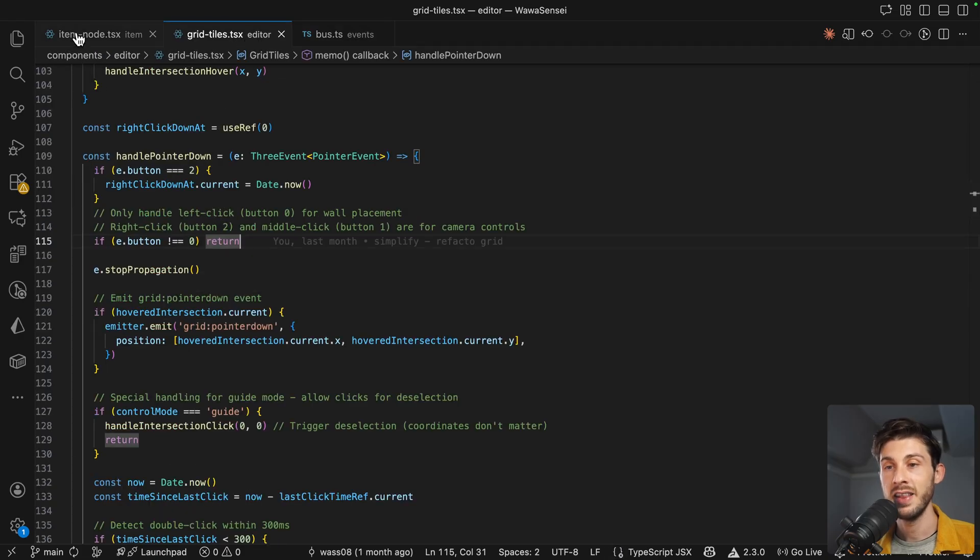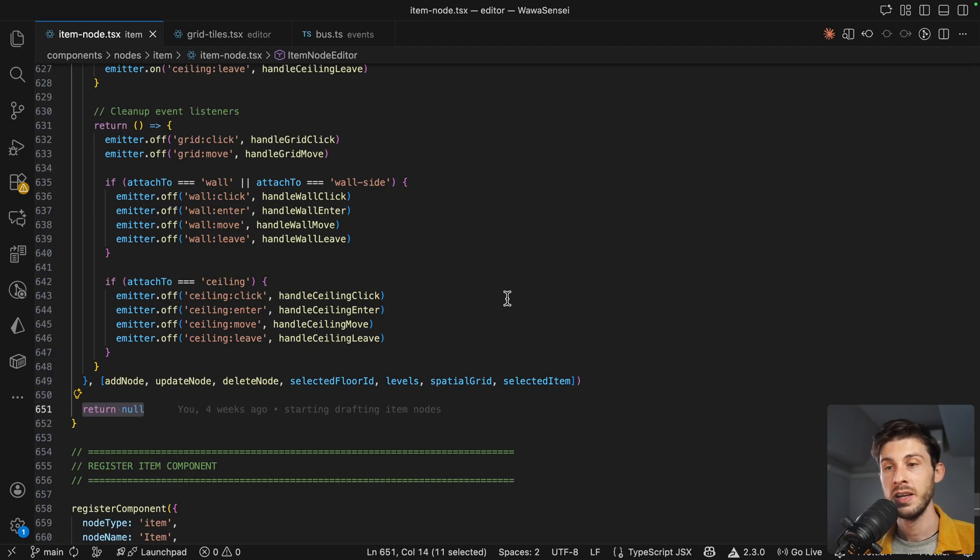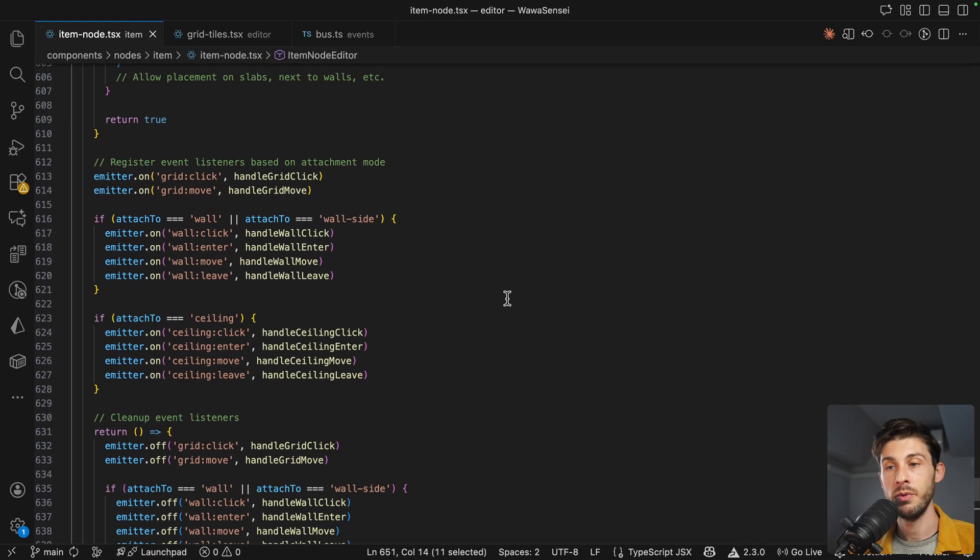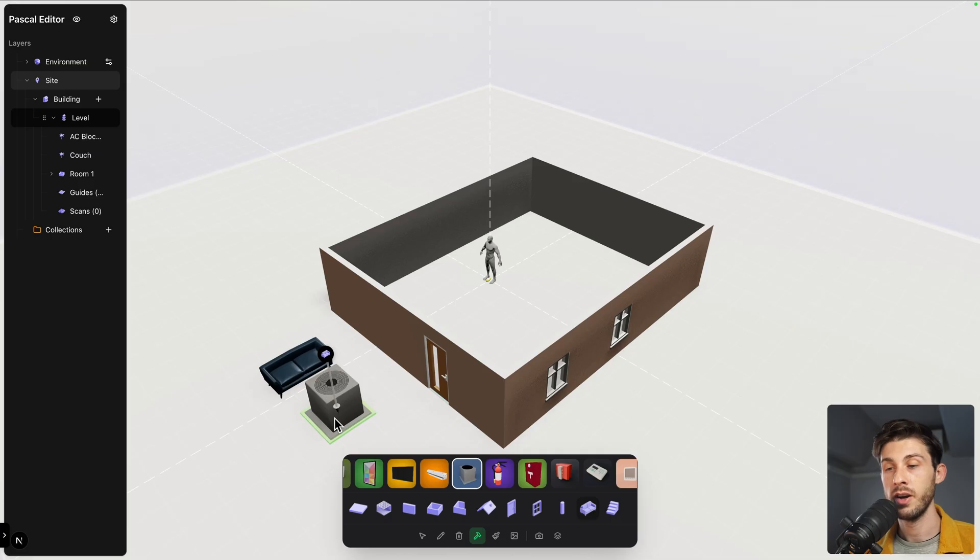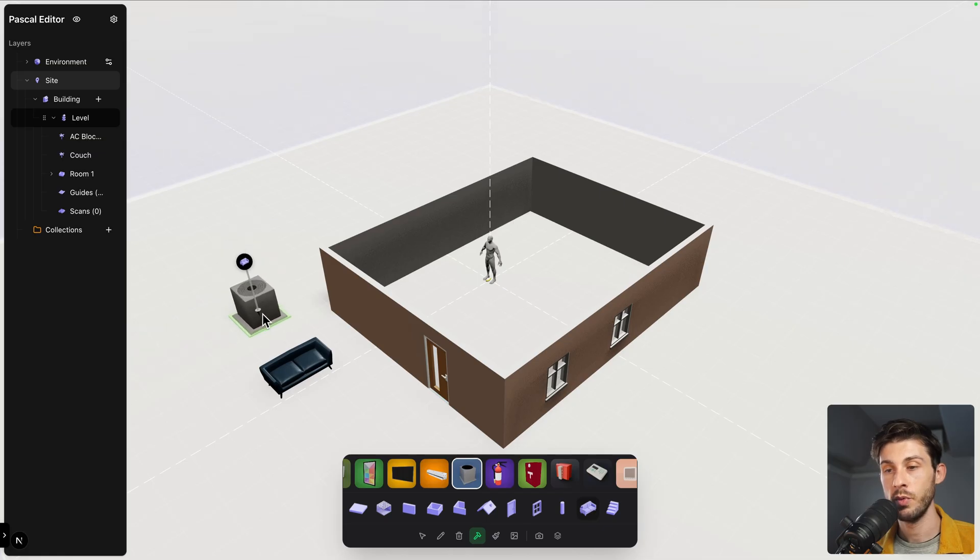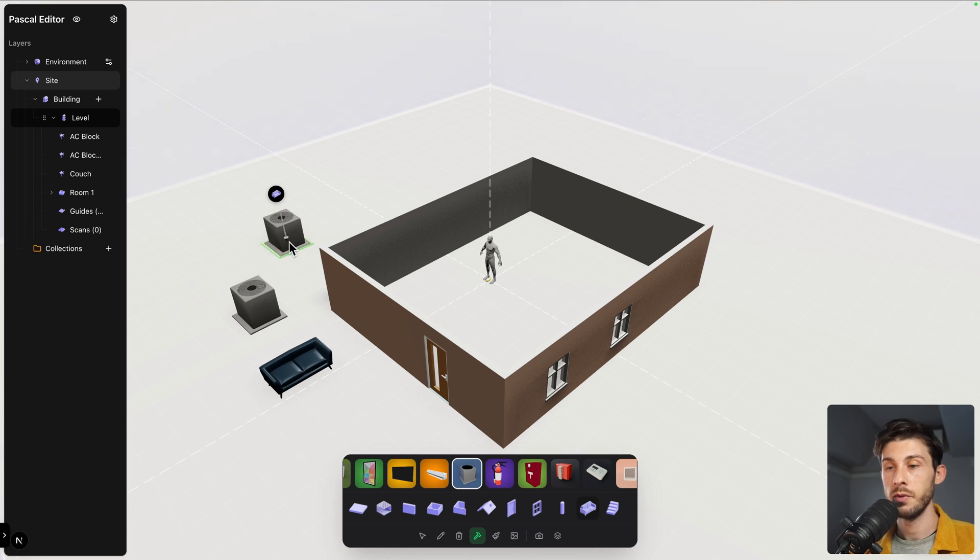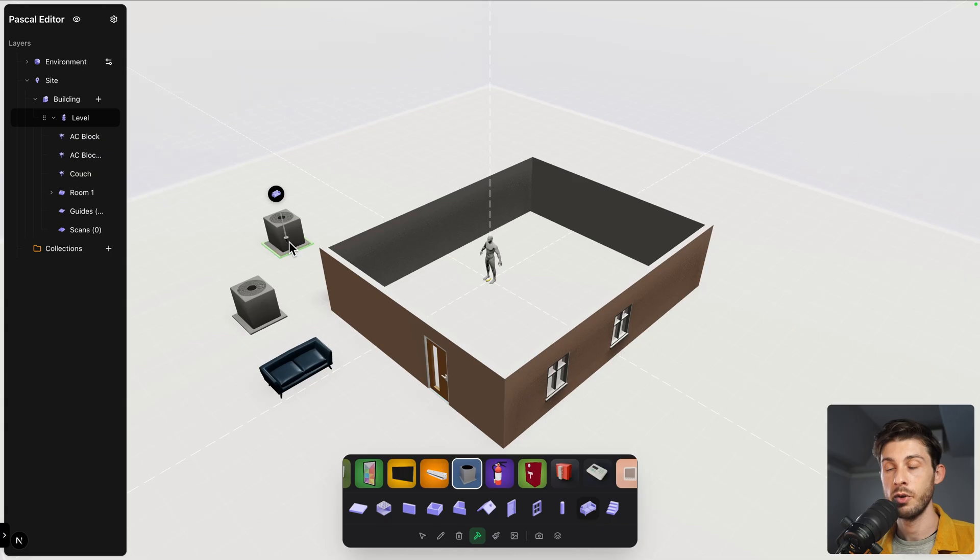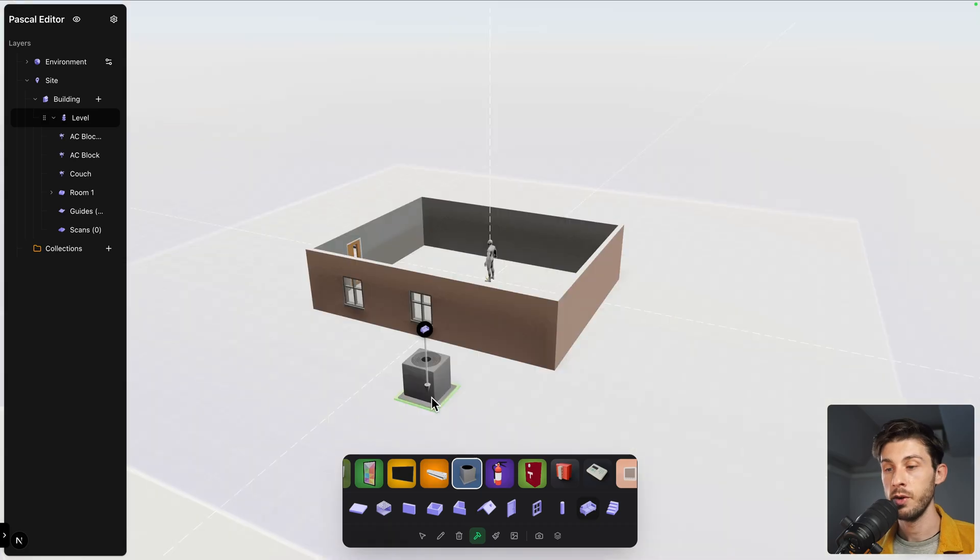So we trigger the event from grid tiles. And then our item node that is responsible to create the items, it's simply registering through grid events. For regular items, we move, we check if we can place the item, we update the node. When we click, we really add it to our scene graph. Thanks to this approach, we can use the undo system or redo, because we are simply executing action to add, update, or delete nodes.